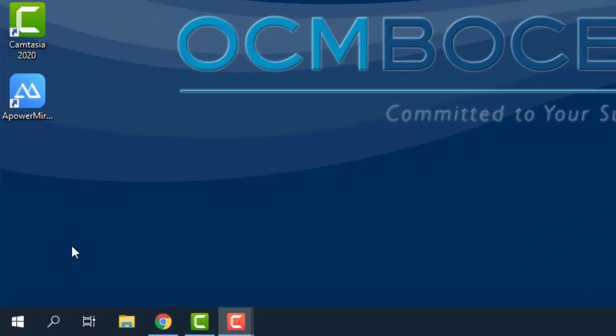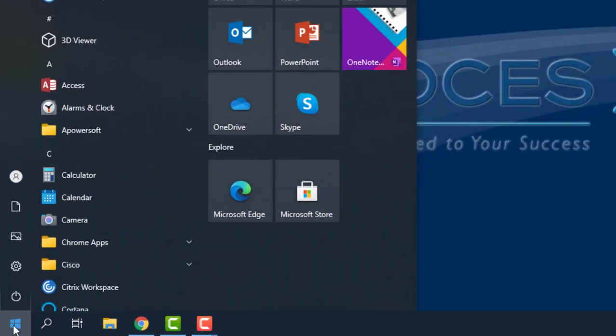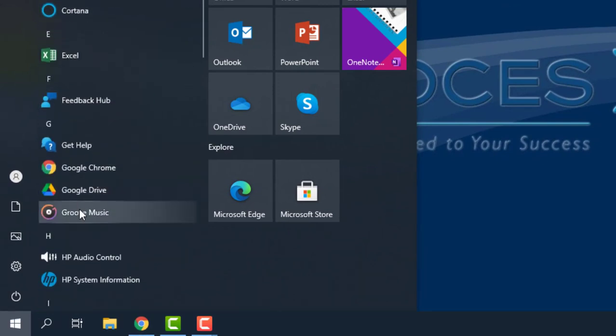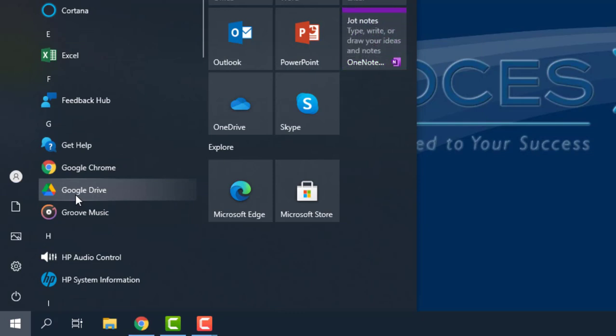When you sign into your account, the first thing that I'm going to do is go down to that Windows button and I'm going to find Google Drive here. Now, if you don't have this, this is okay. I have a second method that we can use in order to get everything into Google Drive.